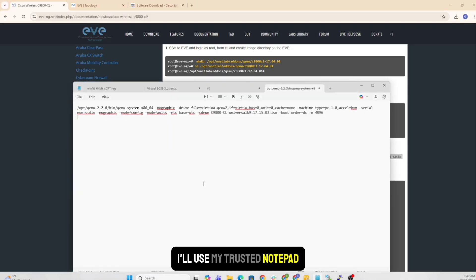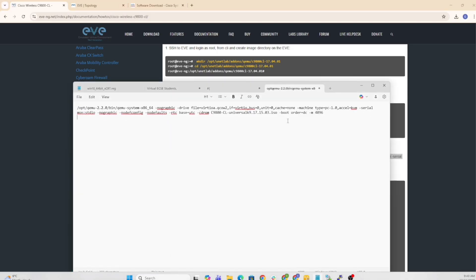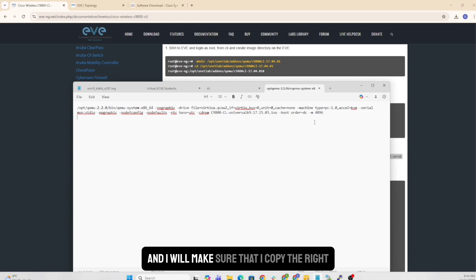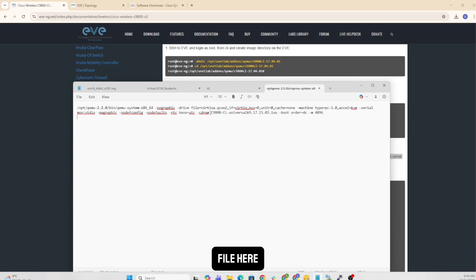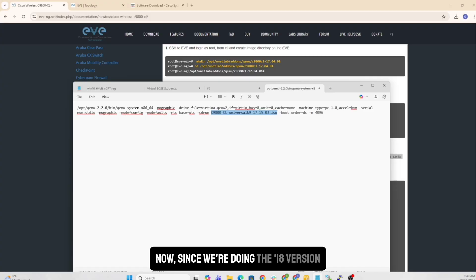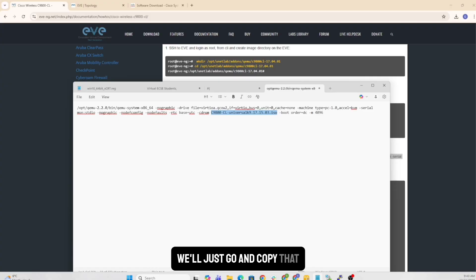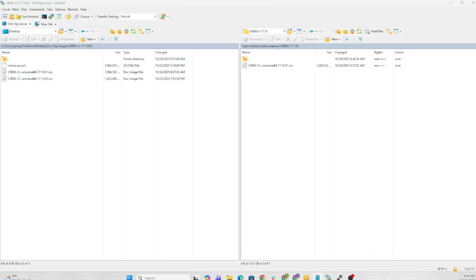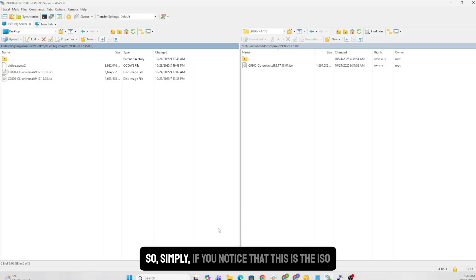So in order to do that, I'll use my trusted notepad. And I will make sure that I copy the right file here. So this is the file I had before. Now, since we're doing the 18 version, we'll just go and copy that.